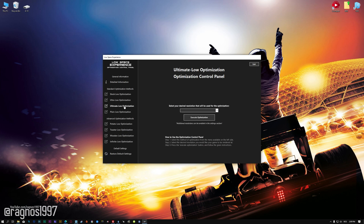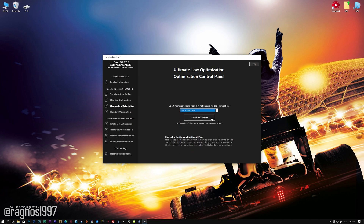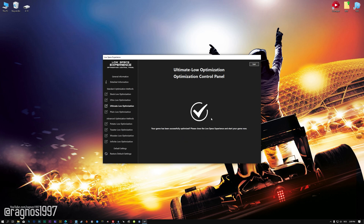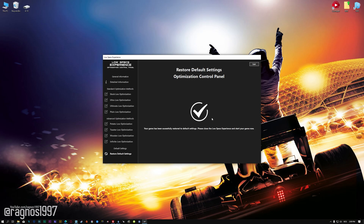When the optimization control panel loads, simply select the method of optimization and the resolution you would like to render your game at. This is something you will need to experiment on your own in order to see what works for your system the best. Once you decide which optimization method and resolution you are going to use, press the execute optimization button and then start your game. Also, if you are not satisfied with what you see, you can always restore your game to default settings by choosing the restore default option.